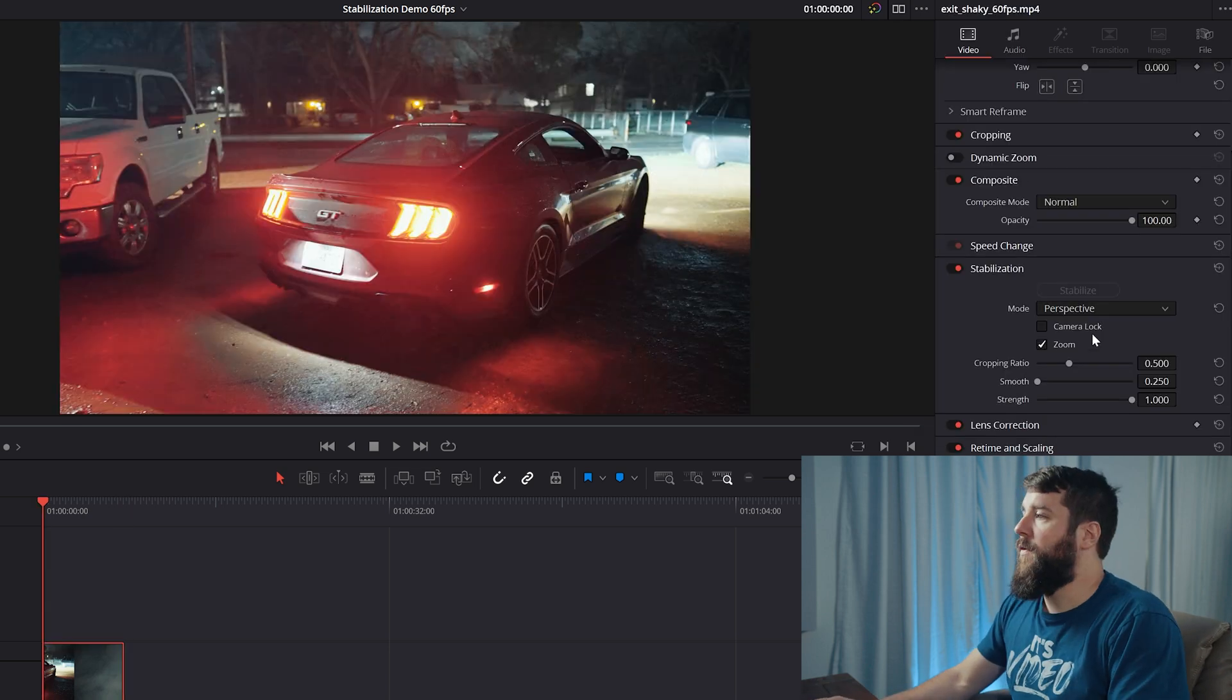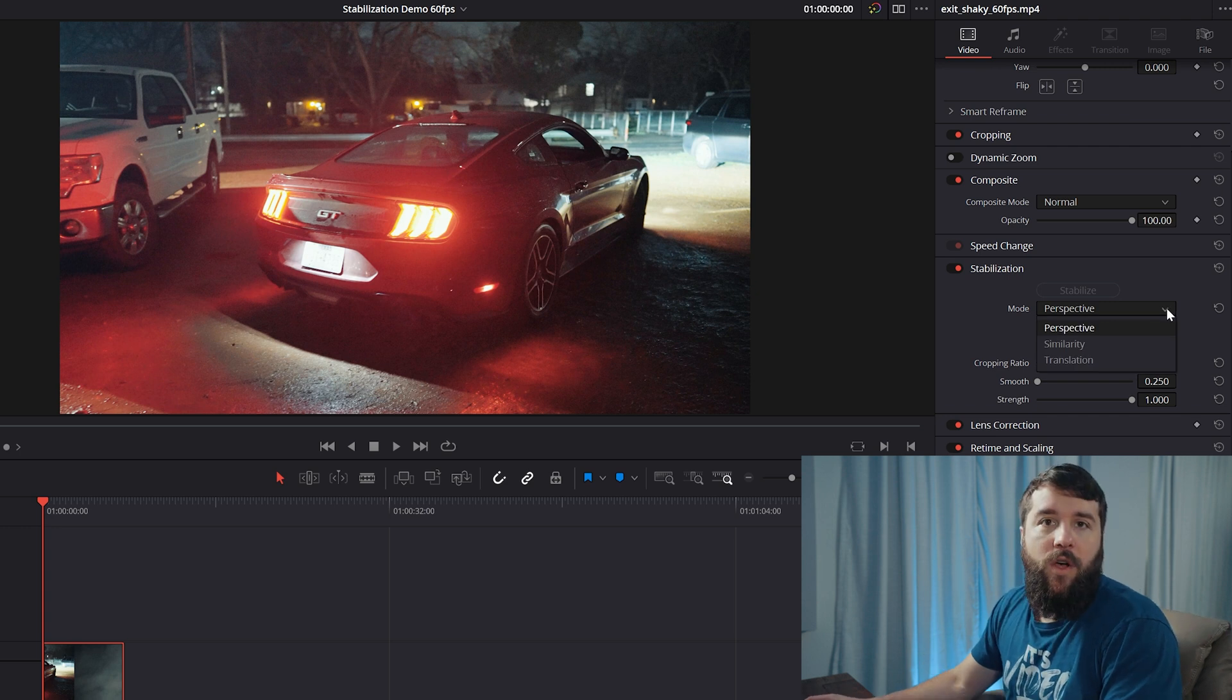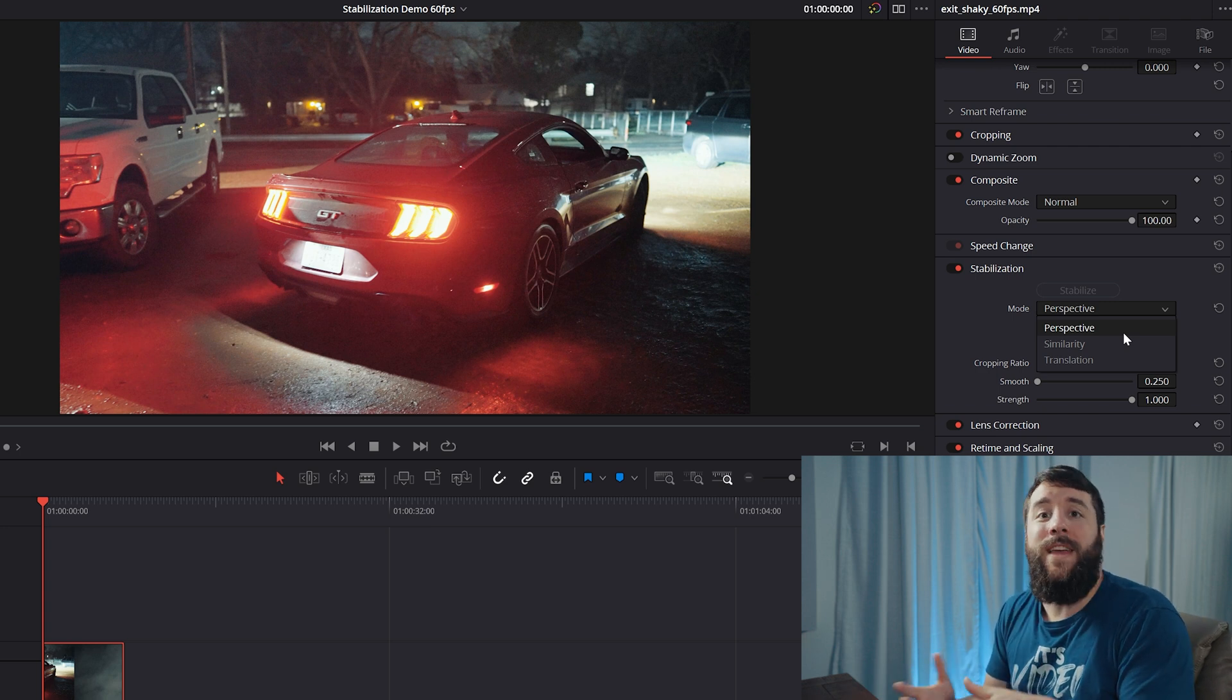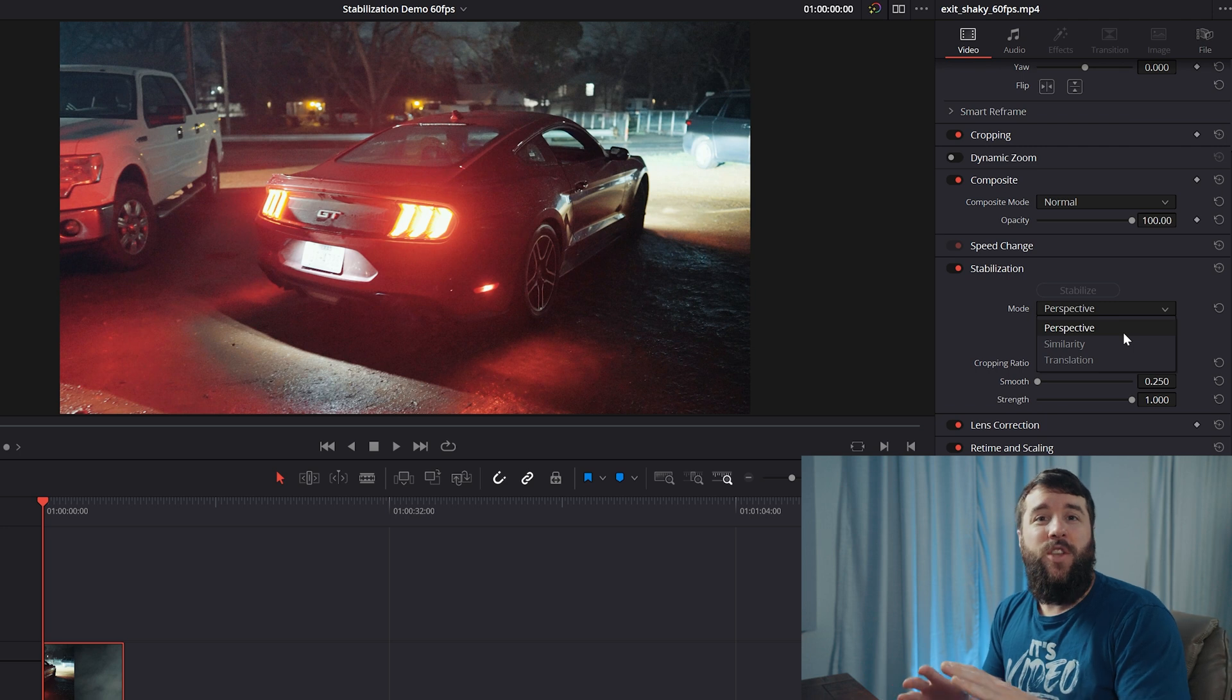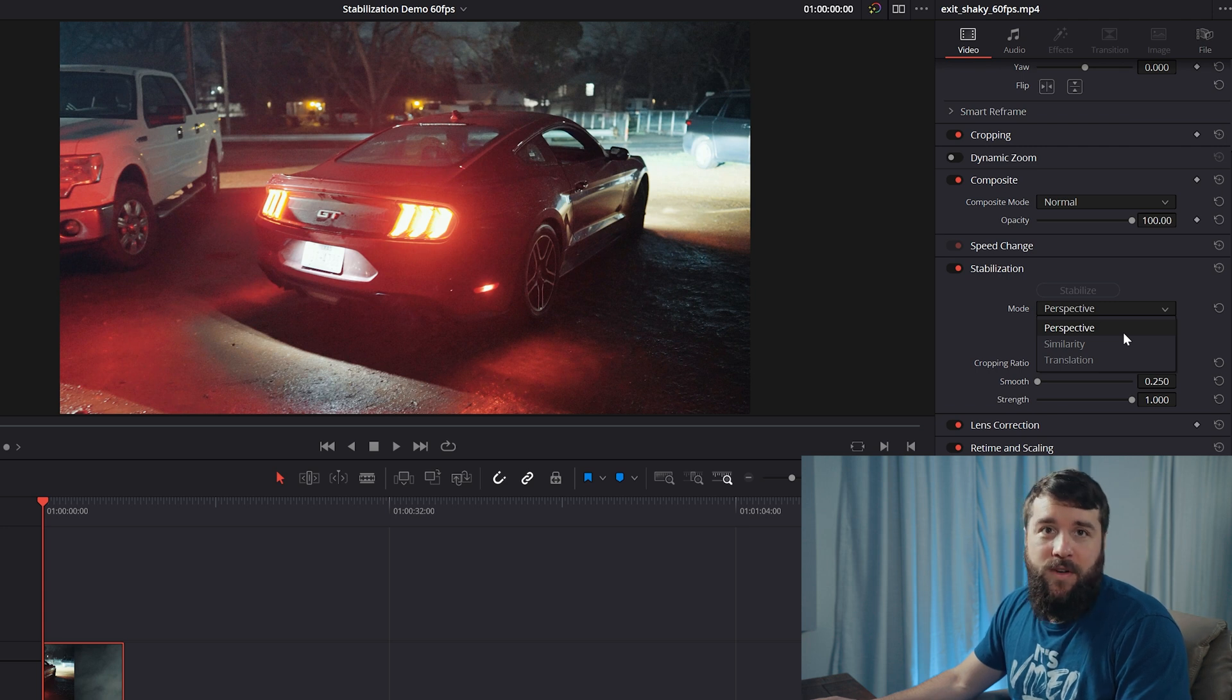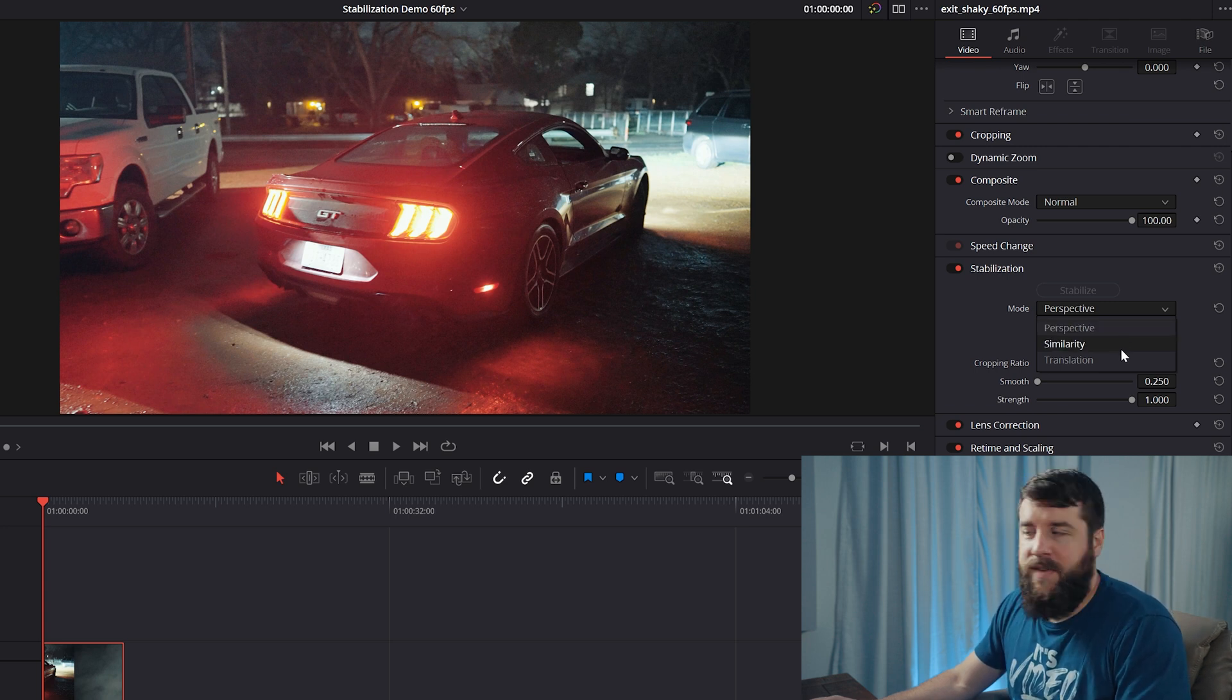To start with this first drop down menu here, you're going to see that by default, Resolve is going to use perspective, which basically means that it is analyzing your camera's pan, tilt, roll, and zoom to figure out how to stabilize the image. This usually works really well out of the box, but sometimes this can introduce unwanted jello or other wobbly effects in your shot. If that happens, you have two other options here.